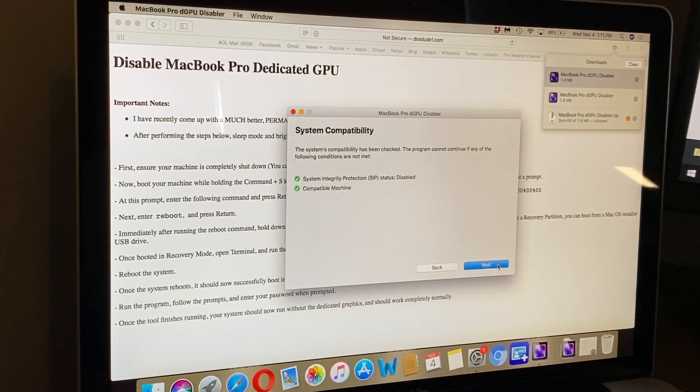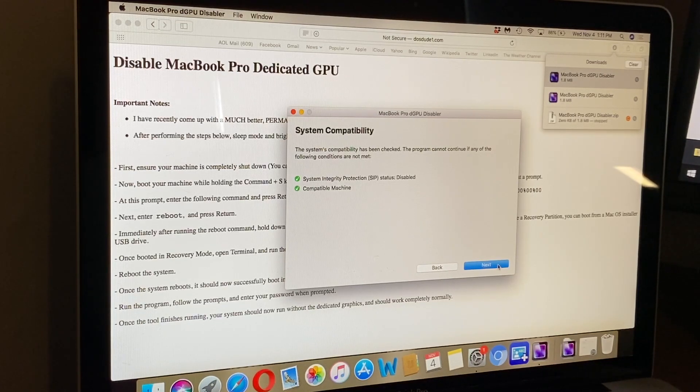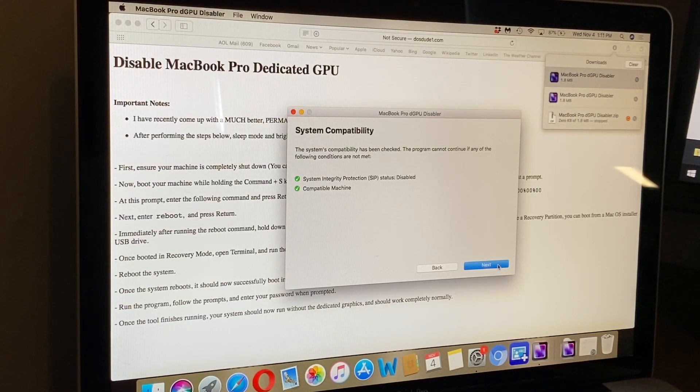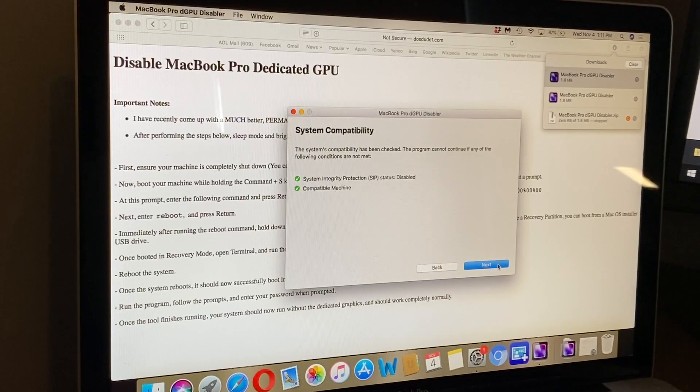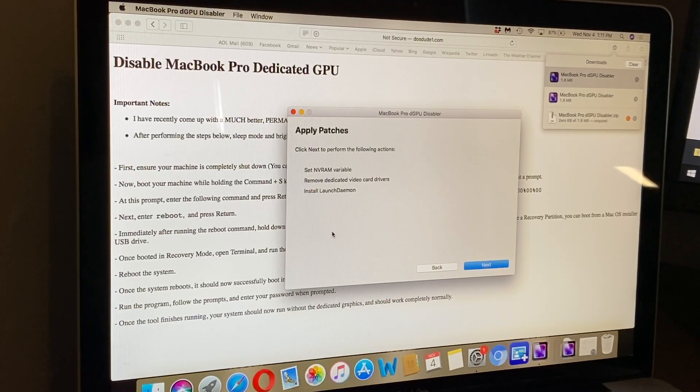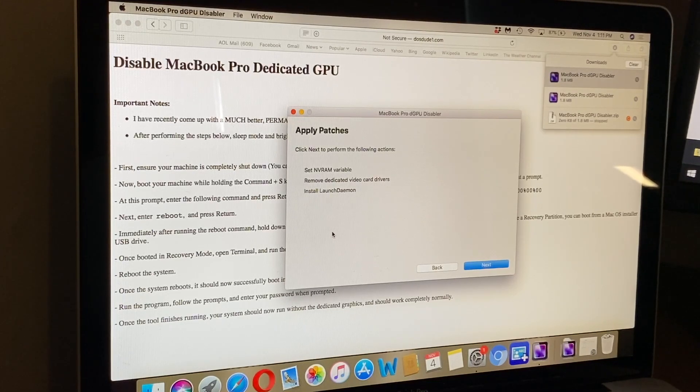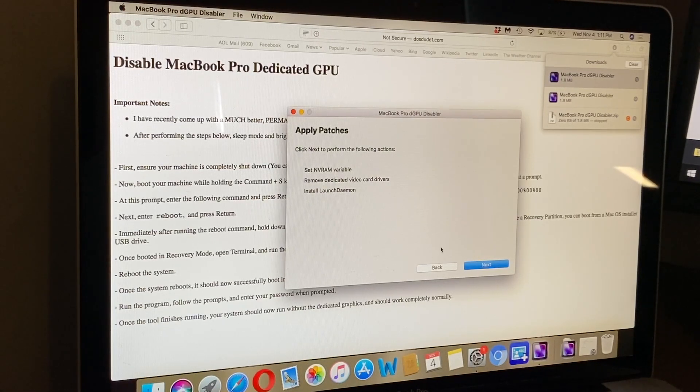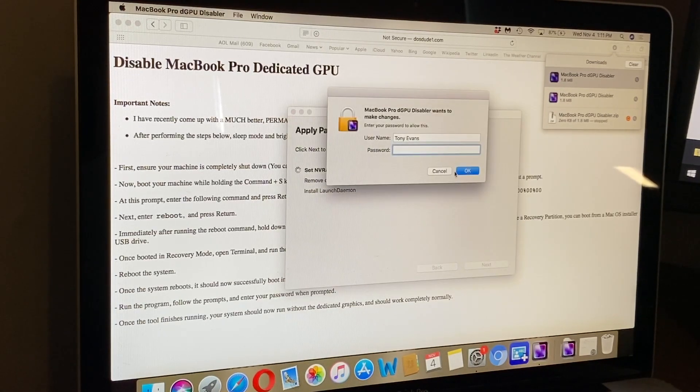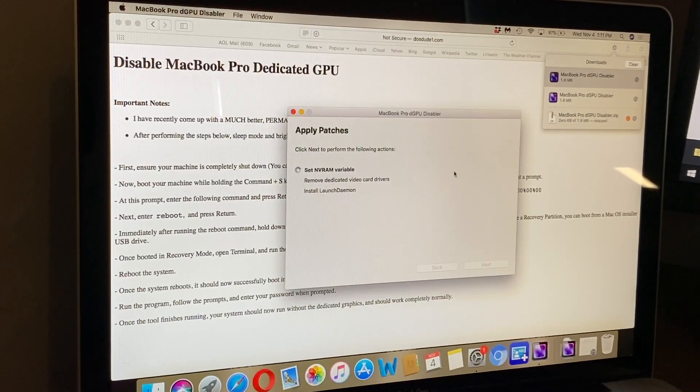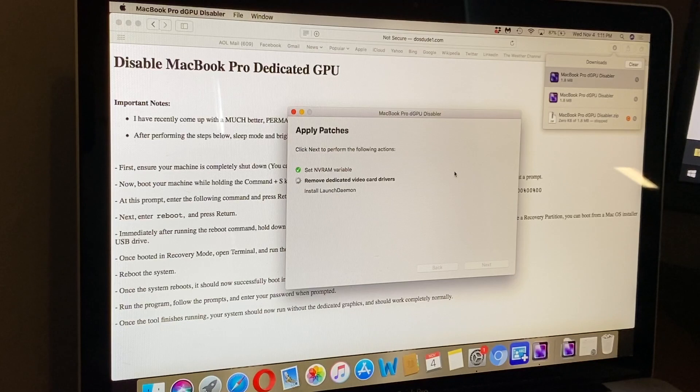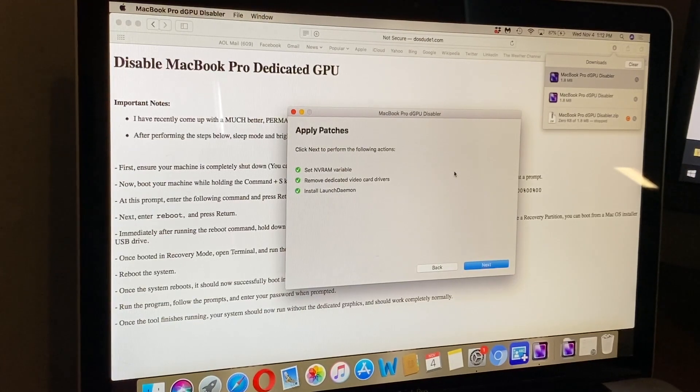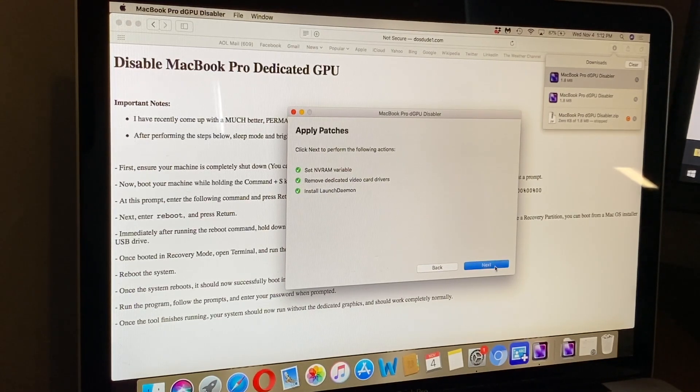We'll go ahead and click Next. It says system compatibility has been checked - the system integrity protection must be disabled and you must have a compatible machine. We'll click Next to perform the following actions: applying patches, setting the NVRAM variable, removing the dedicated video card drivers, and installing the launch daemon. It should ask for your password, which you'll type in and click OK. Now it's running through the program. It looks like it has completed all the steps - that took just a moment.